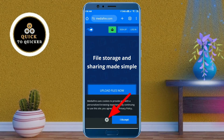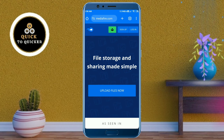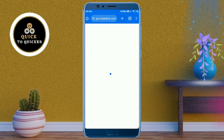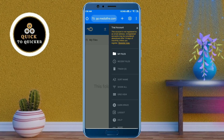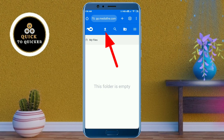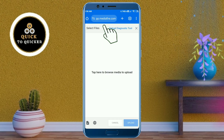Then click on the cross icon from here. You can work without logging in, so just tap on upload files. After that, tap on the left side of the page and then click on the upload icon from here.